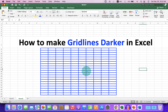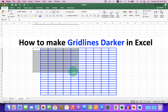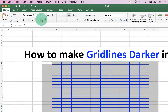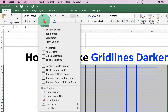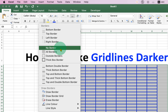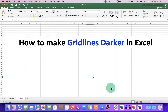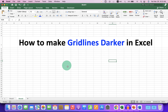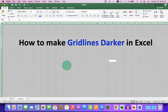If you want to remove the grid lines, just go back to the border option and select 'No Border.'